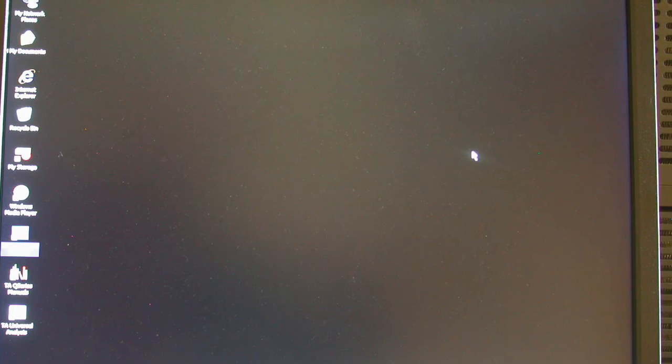The computer controlling this instrument is normally left on and open to the desktop. Please do not shut down the computer nor log off. You will not be able to access the internet or your email from here. However, you can save your thermograms by pasting them into a Word file and storing them on a flash drive.